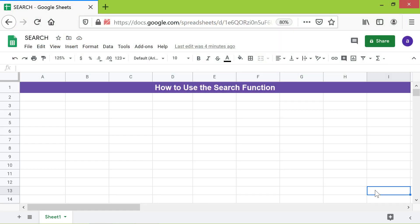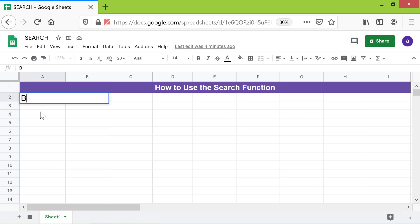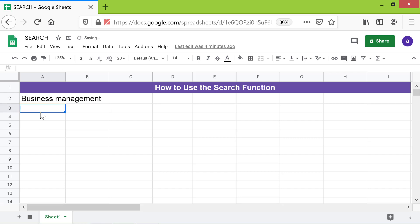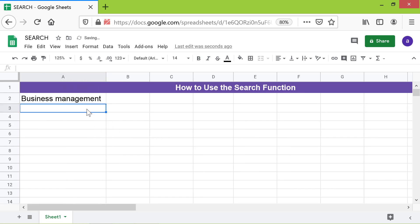Alright, let me type the text in this cell. I will type the formula here.